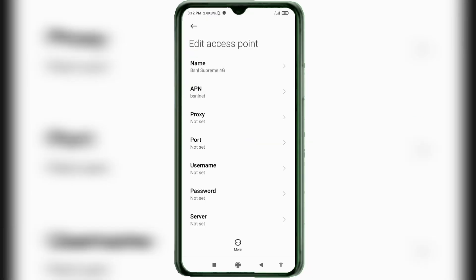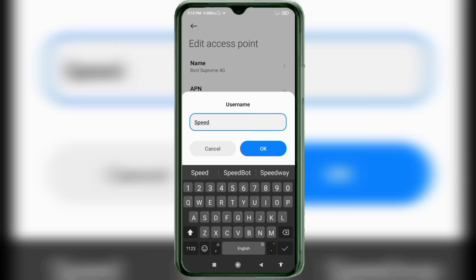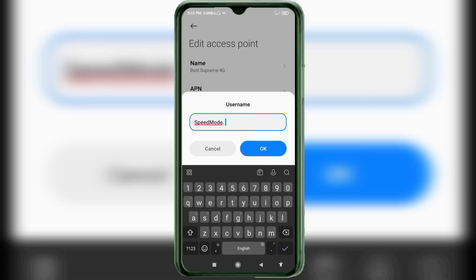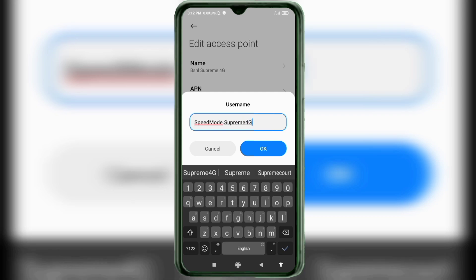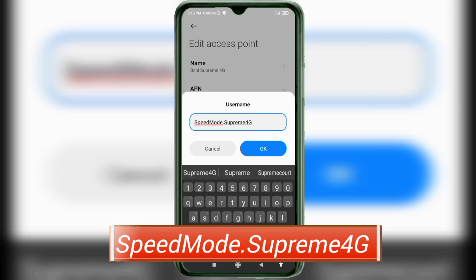Proxy: not set. Port: not set. Username: 'SpeedMod.Supreme4G' — capital S in Speed, capital M in Mod, dot, capital S in Supreme, capital G in 4G, no space. Tap OK.